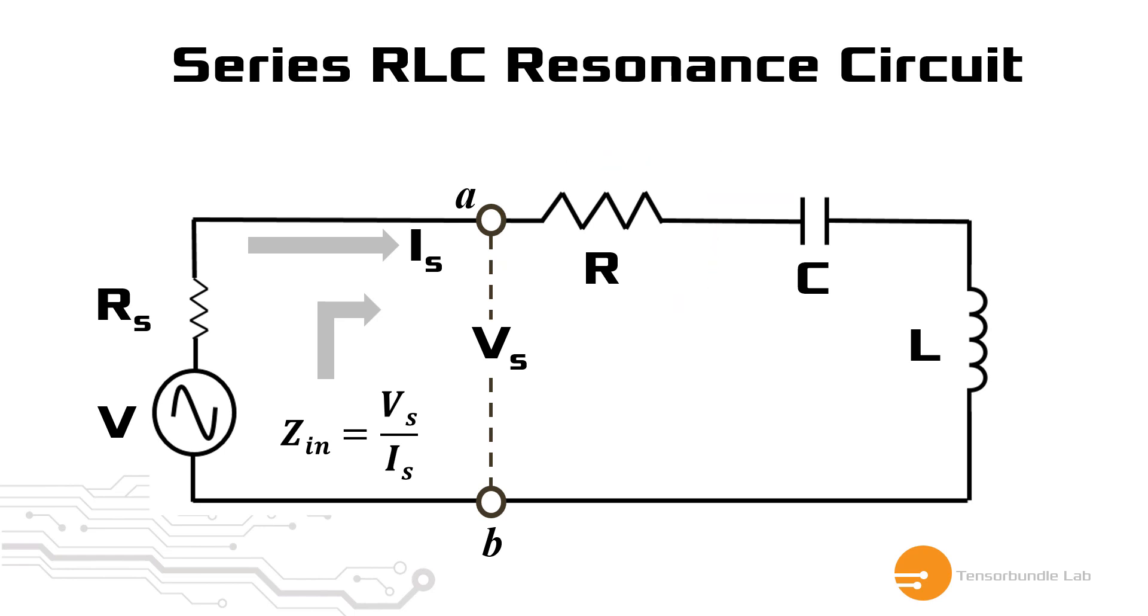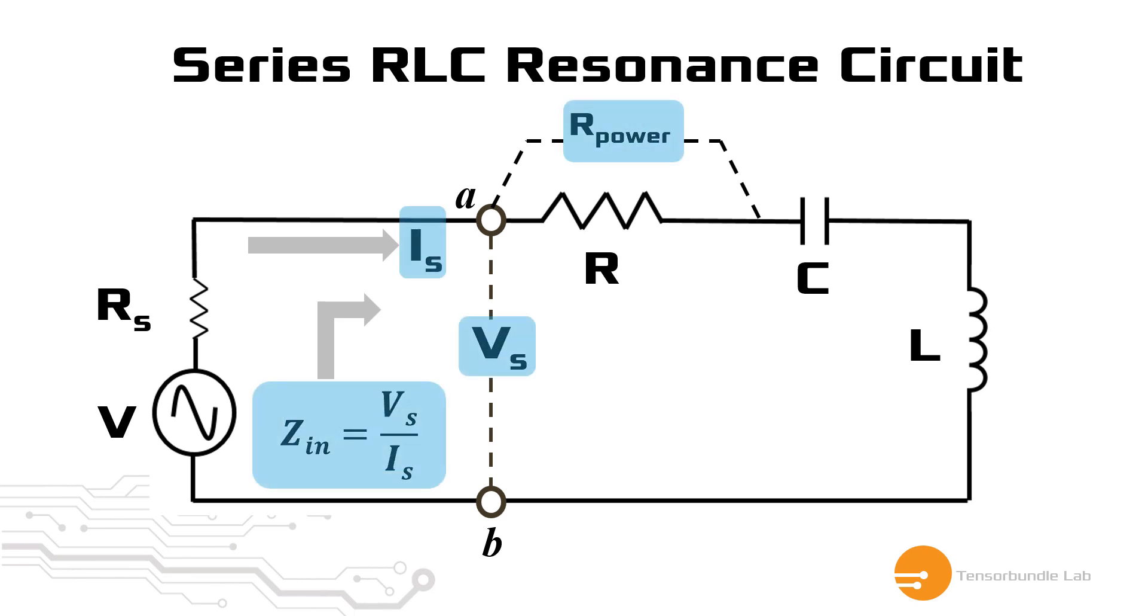So at resonance, the power dissipated into this resistor R is R power. And we are going to plot these four parameters in Cadence Virtuoso and see their behavior with respect to the frequency.